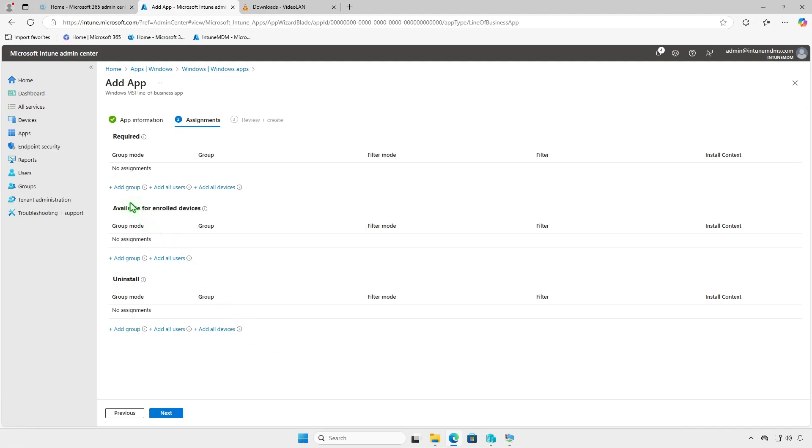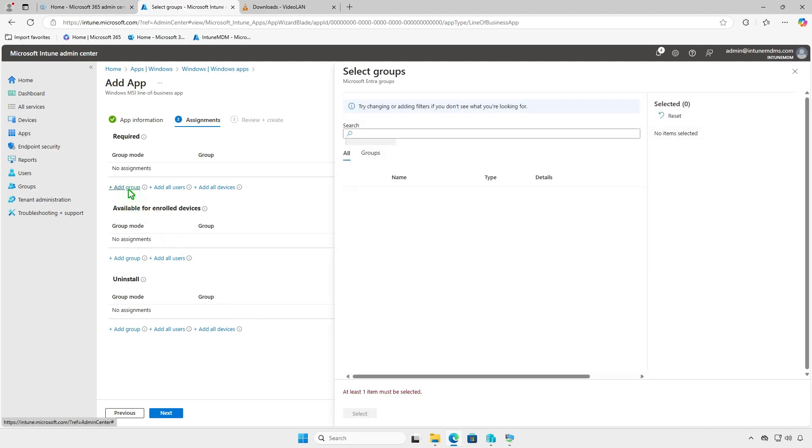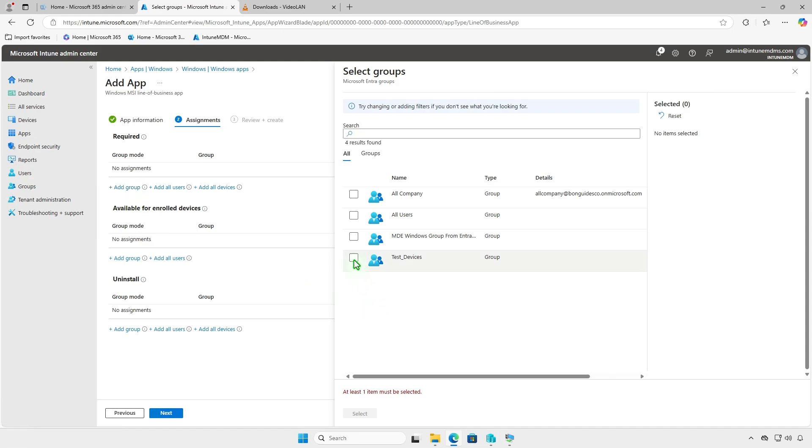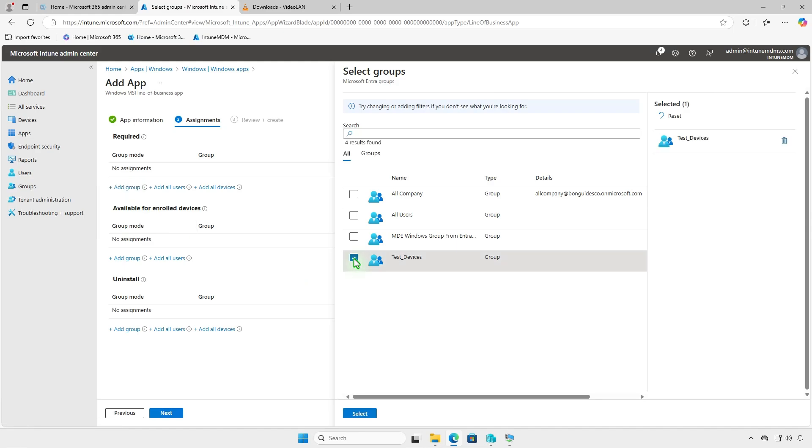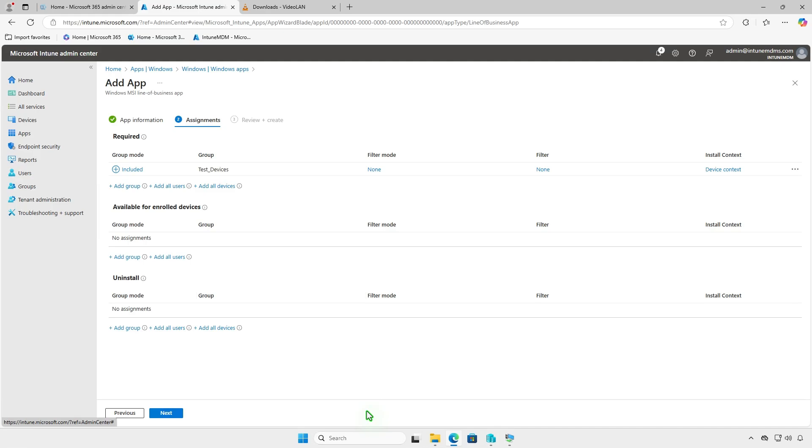You can select Add all devices to deploy the app to all managed devices, but it's recommended to test the deployment on a small group of devices before deploying it organization-wide.